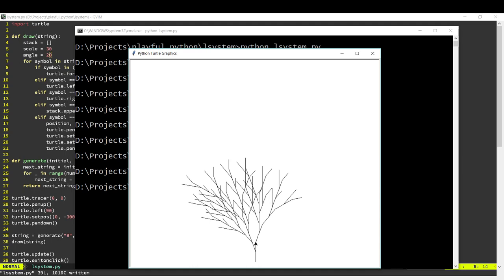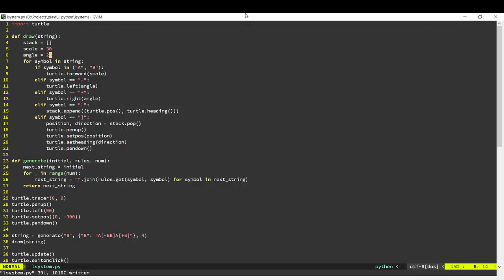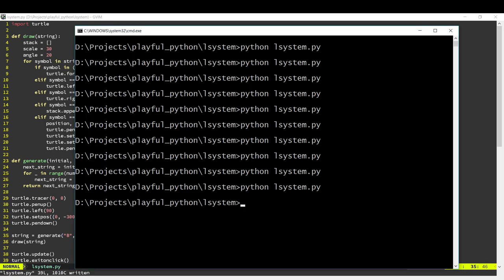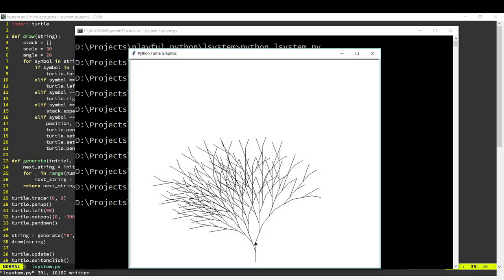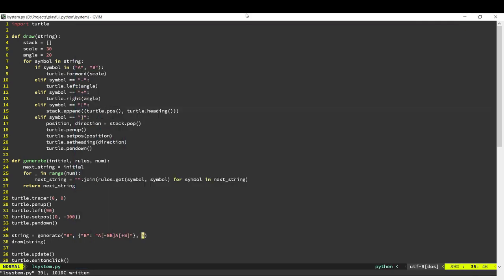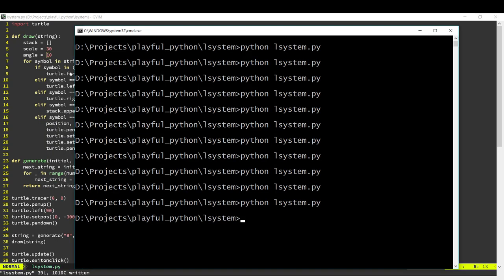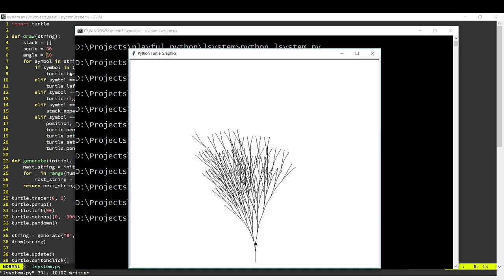Now we can go ahead and put some more iterations and see how it looks. Let's make it 5 iterations. And we get a bigger tree like this. We can keep increasing the number of iterations to get the kind of tree we want. And we can play around with these to get different kinds of trees. For example, if I make the angle 10 degrees, we'll get a tree like this which is more vertical.